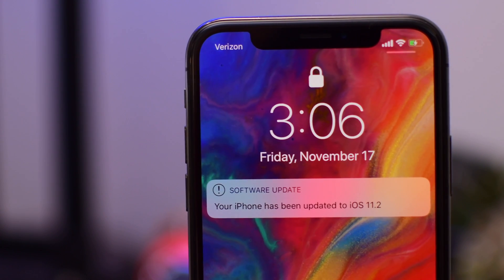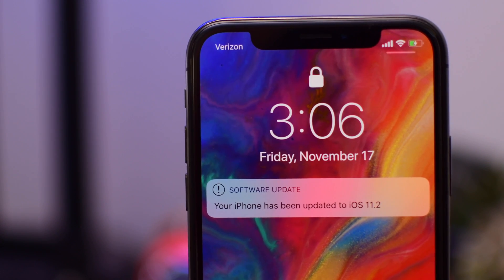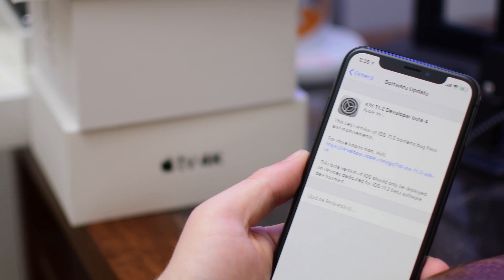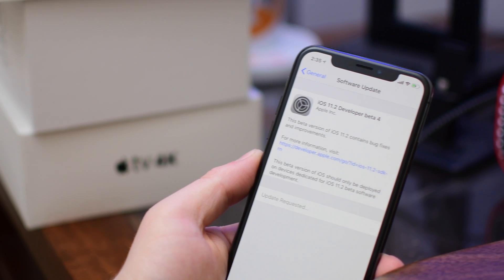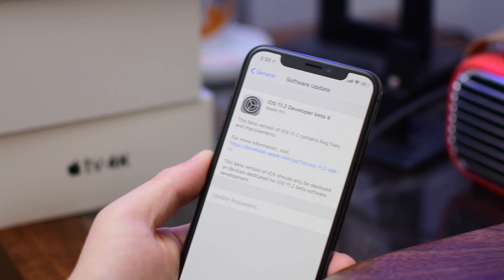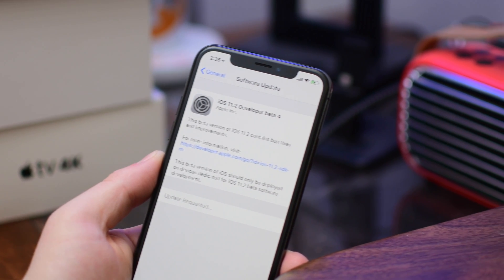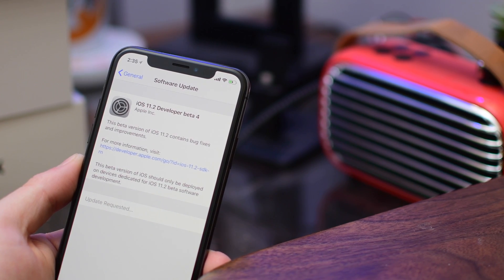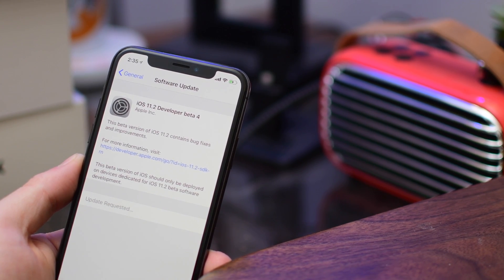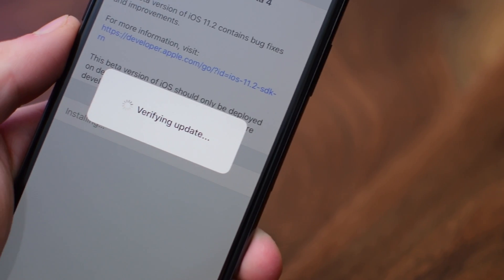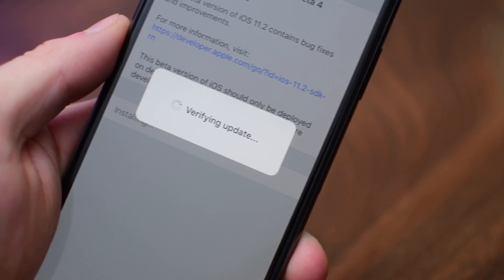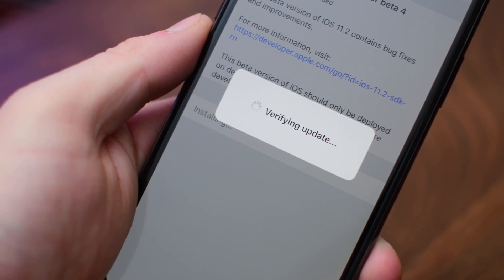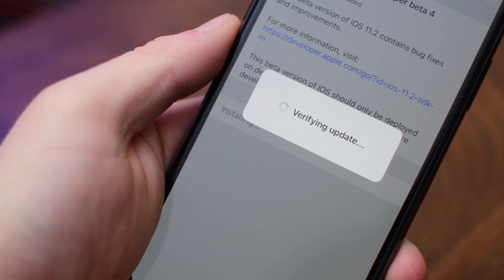Now, while we have had the beta for a couple hours now to play around and see what we can find, there hasn't been many changes. So if we did miss anything, be sure to let us and everyone else know down below in the comments. Let us know what you think of the betas, how it's working for you, is battery life better, worse, the same? All that should go down below in the comments.